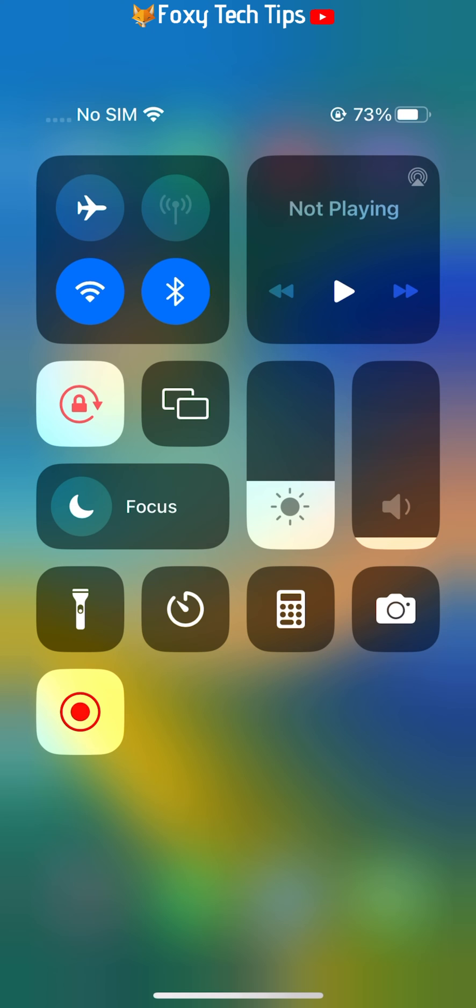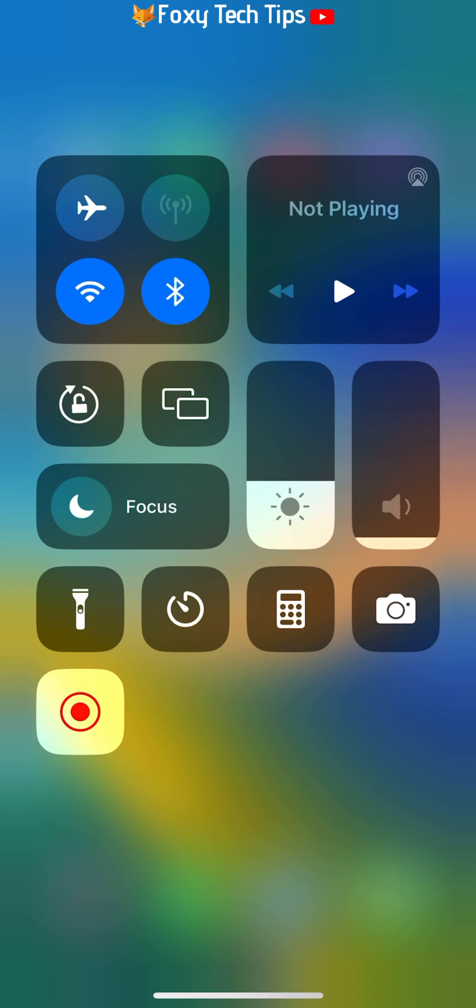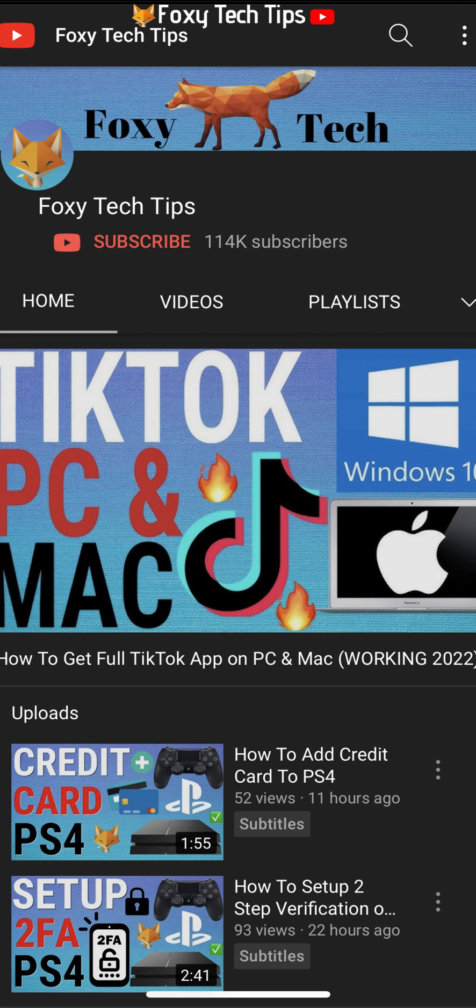And that draws an end to this tutorial. Please like the video if you found it helpful, and subscribe to Foxy Tech Tips for more iPhone tips and tricks.